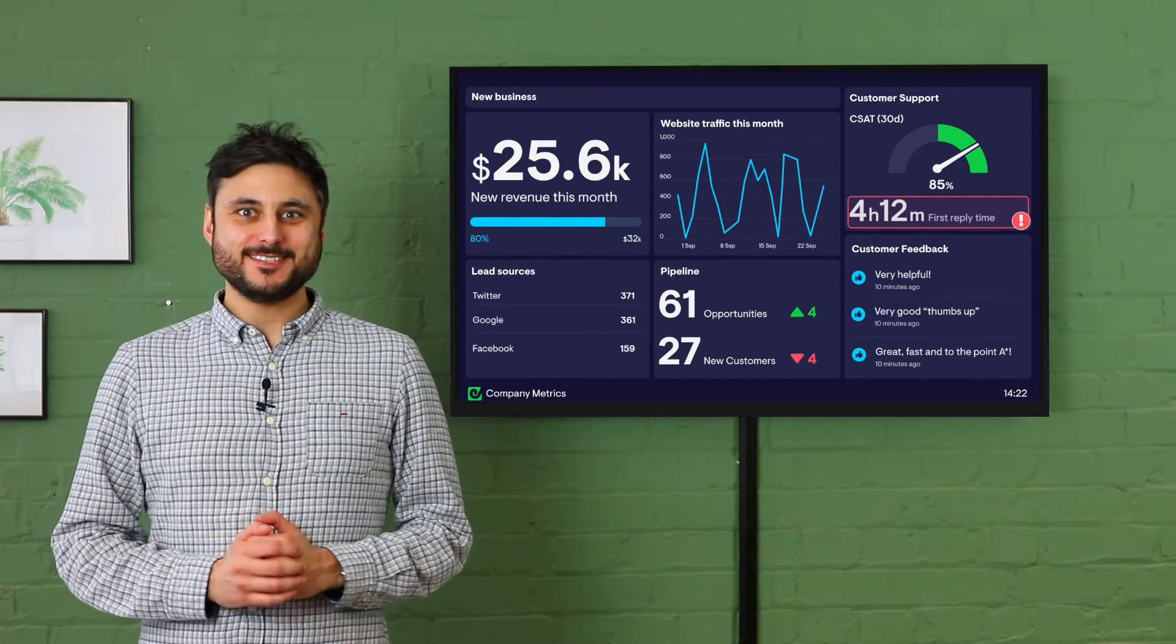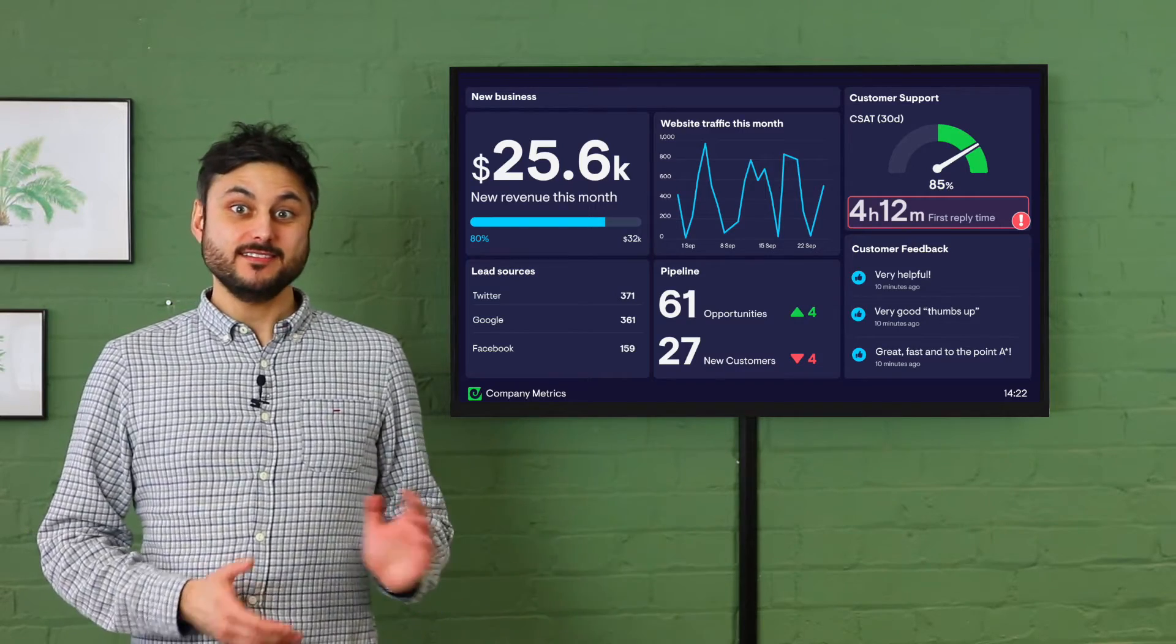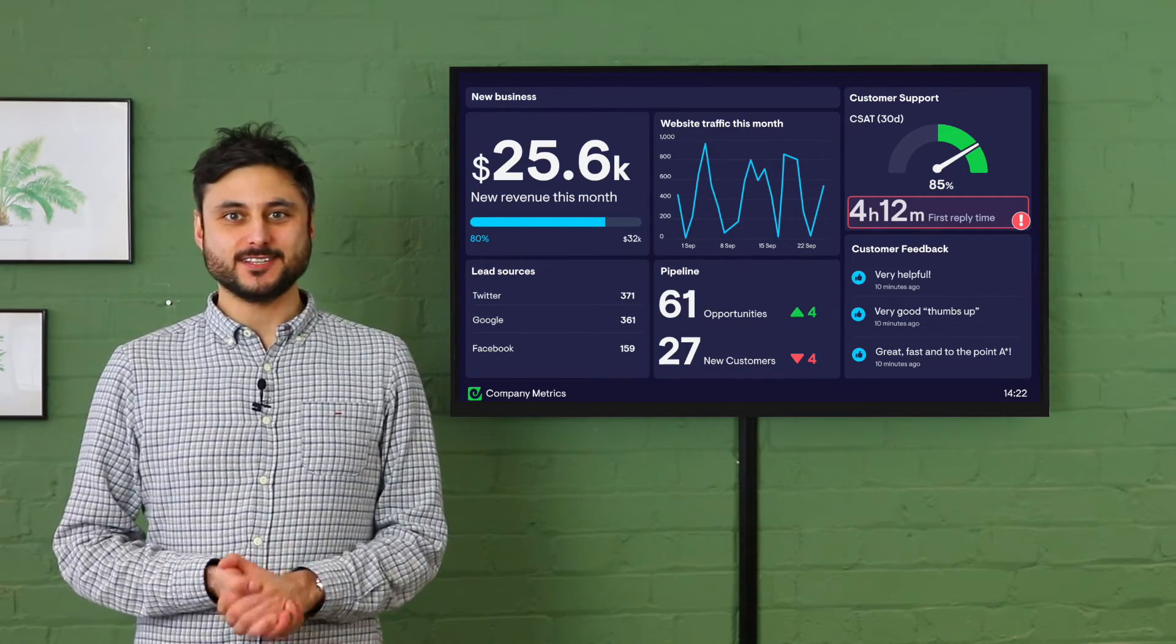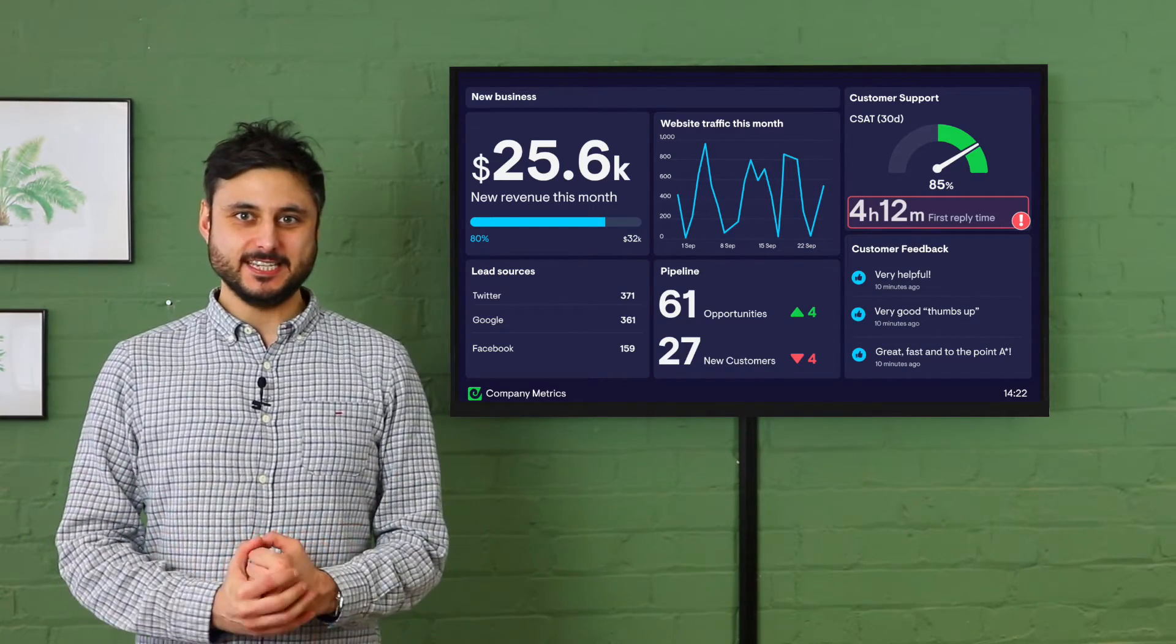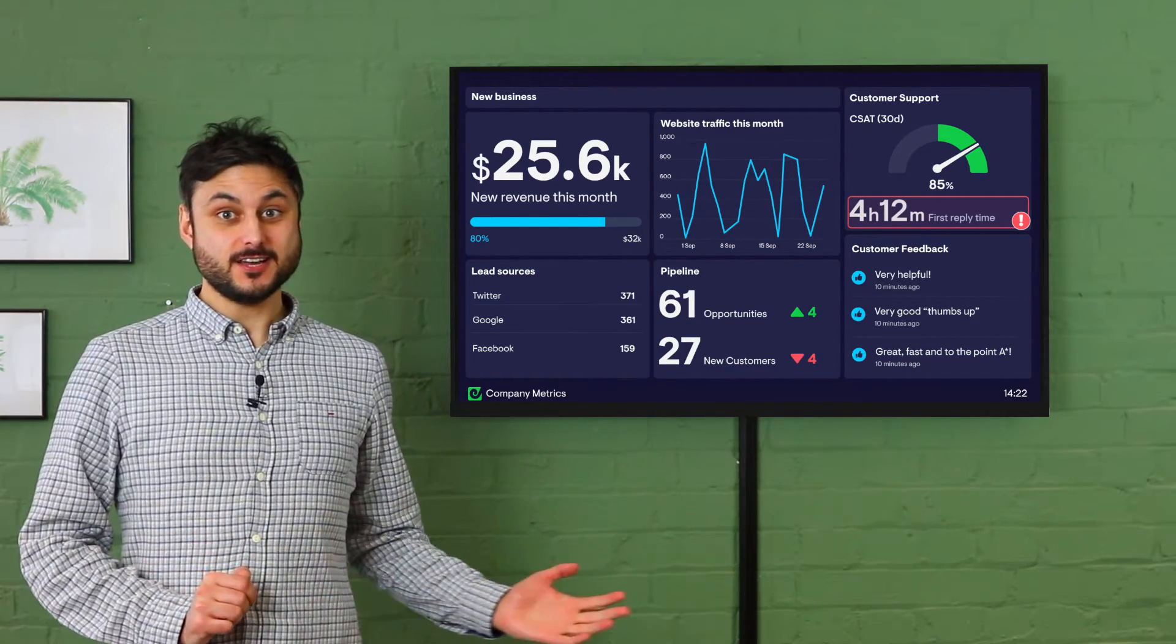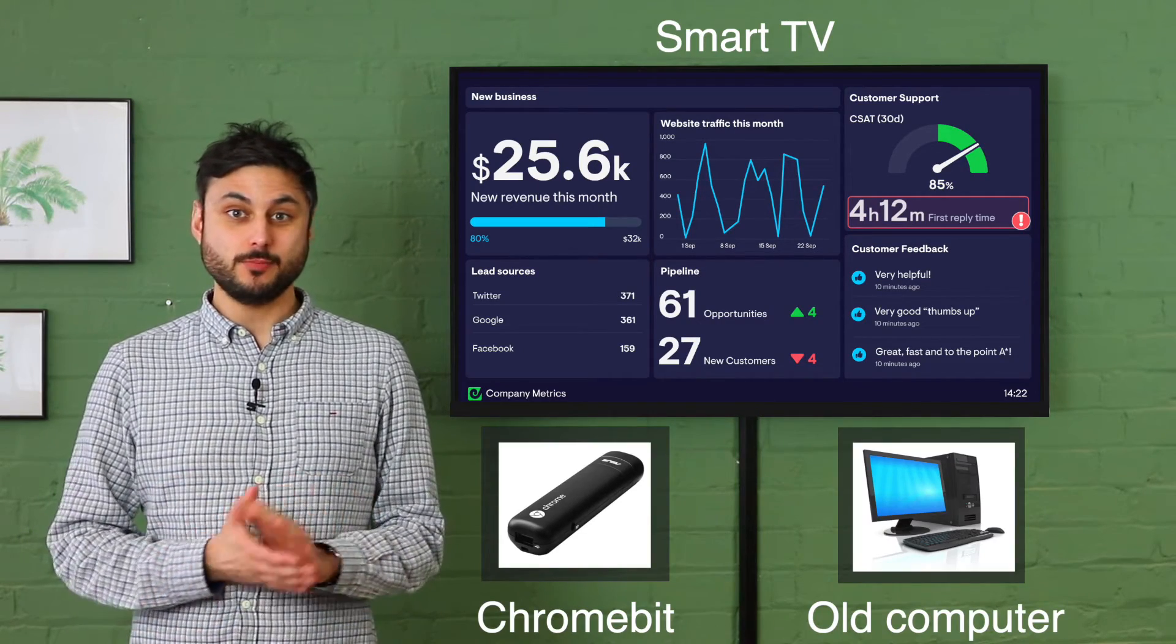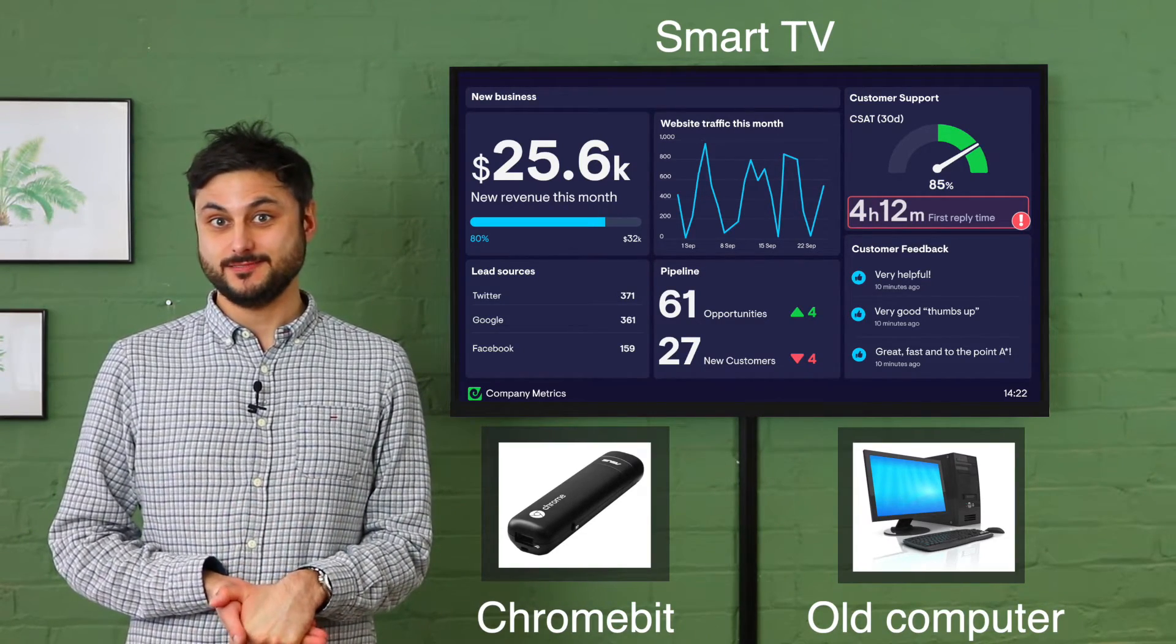When you're happy with your dashboard it's time to get it on a TV to make your key metrics visible and accessible. You just need to turn your TV into a GeckoBoard ready screen using equipment you'd probably have in the office.